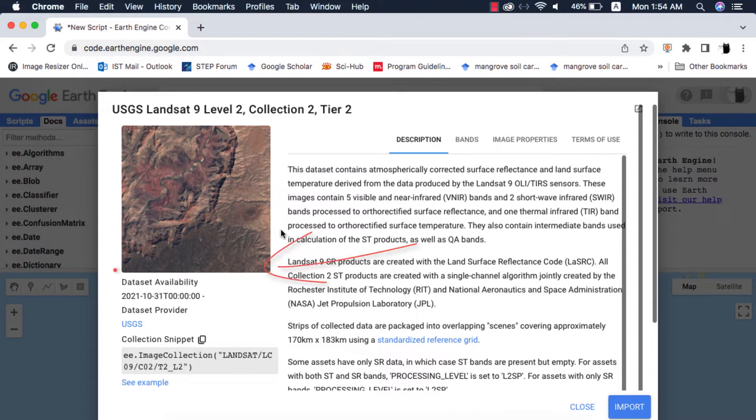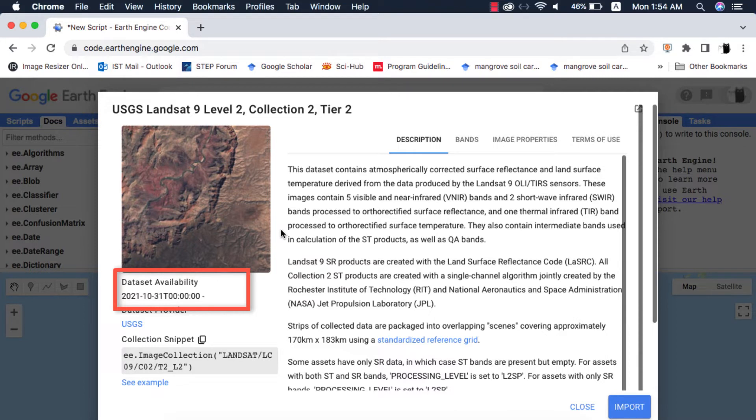In the data availability section, Google Earth Engine shows me the date of image tiles that were acquired first by Landsat 9, which is 31 October 2021. In simple words, this image collection starts from the date mentioned.